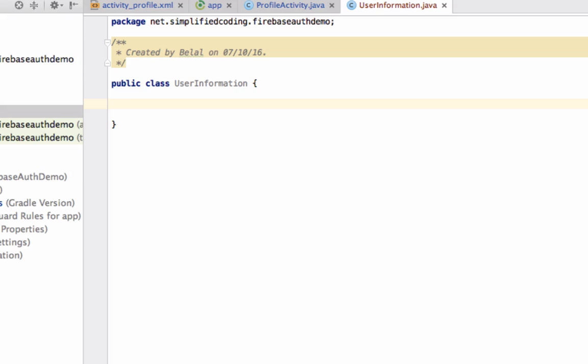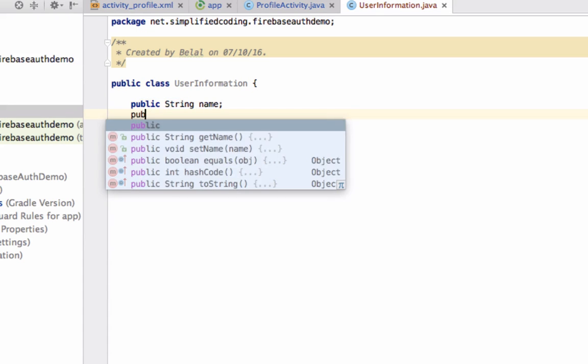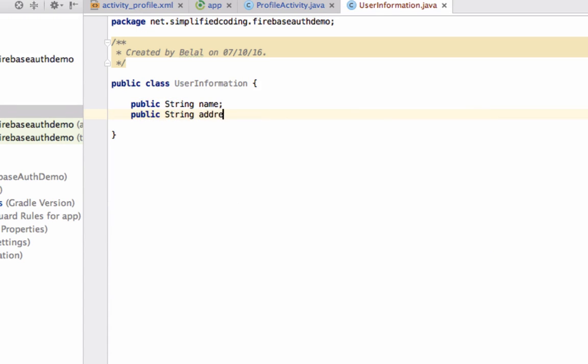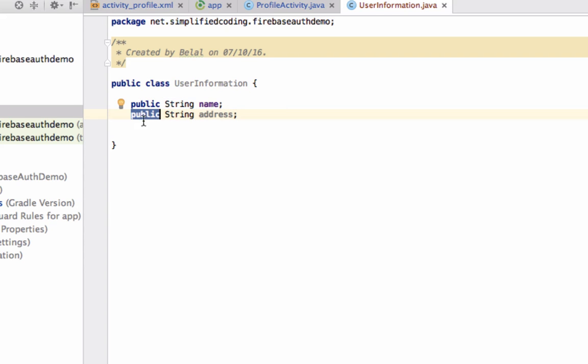Now, whatever data you want to save in Firebase, declare variables for that data. In this scenario, we have name and address, so we define public String name and public String address. Just remember, the access modifier for these variables should always be public. This is very important.